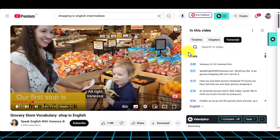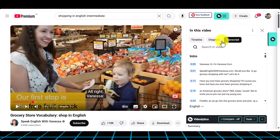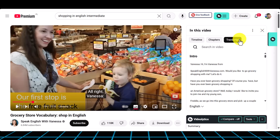Now the transcript will appear here on the right-hand side. You'll notice that it's got the actual times, but you can turn those off here — you can turn off the timestamps. This is really interesting because now I can control the video and also copy any words that I don't understand and put them into Google Translate. Let me show you.